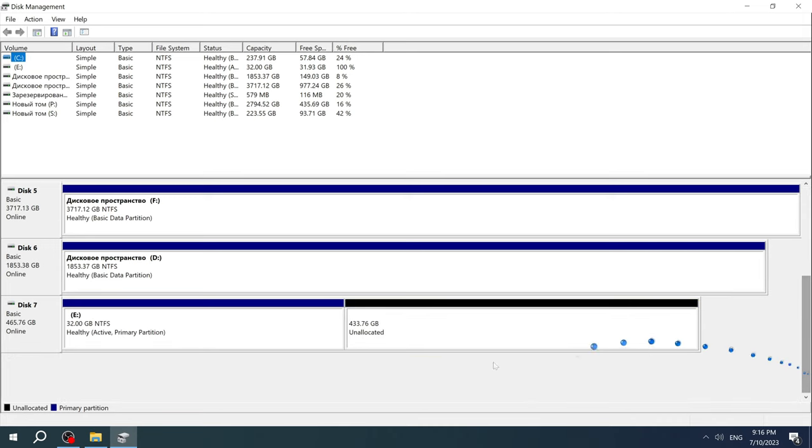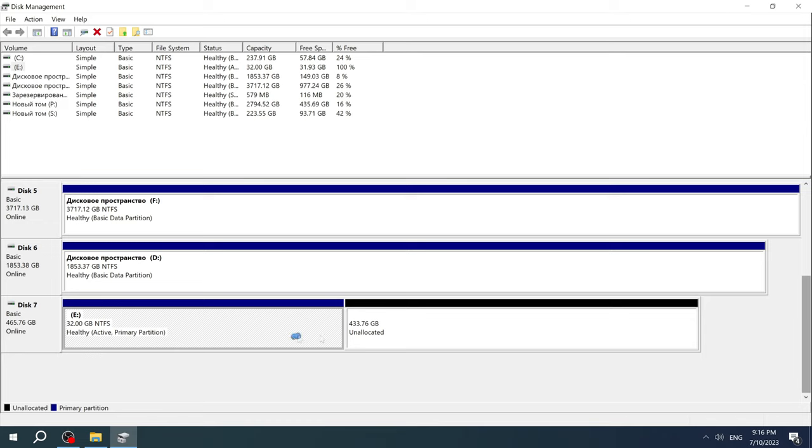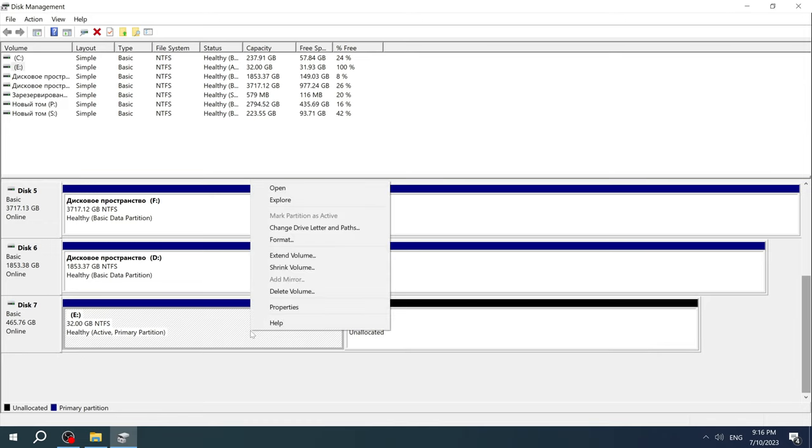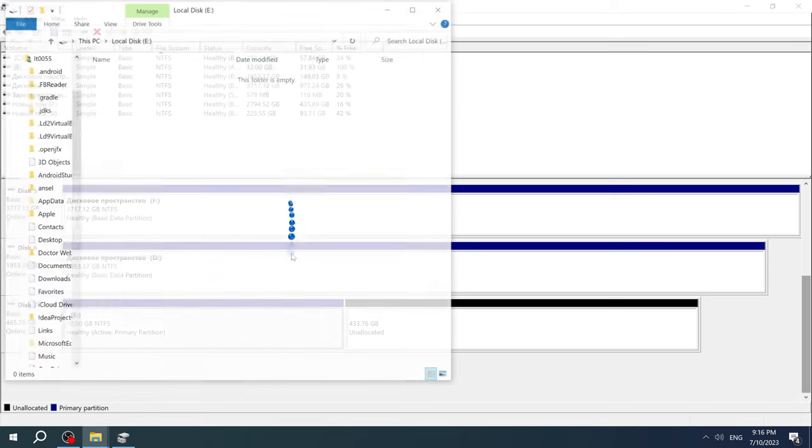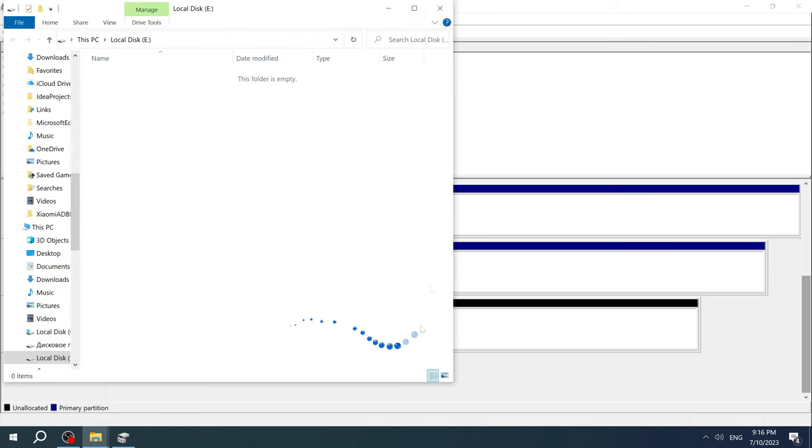Then among all the disks we find the disk with the letter on which we have a problem. In my case it is drive Y. Here we see that 433GB on our disk is not allocated, that is, they will not be displayed and used anywhere.